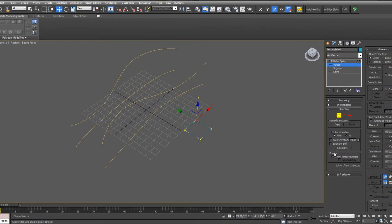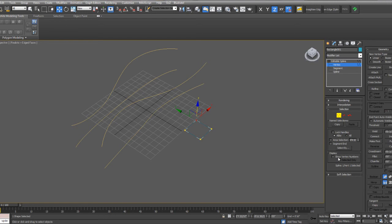So to do that, an easy way is to go to the vertex sub-object level in the Modify tab and select under Selection where it says Display, Show Vertex Number.